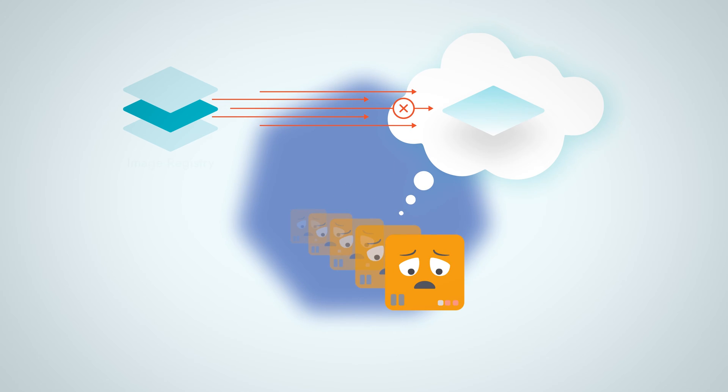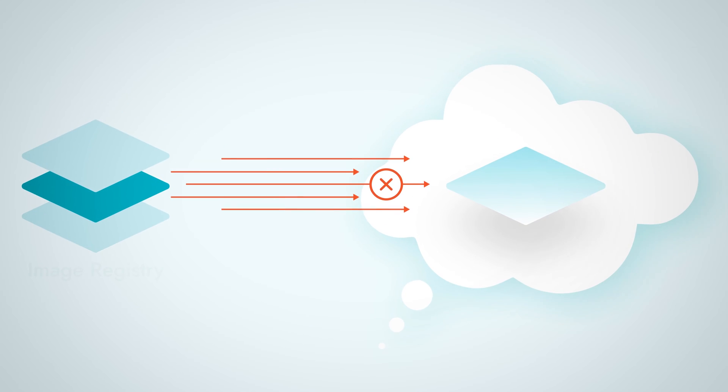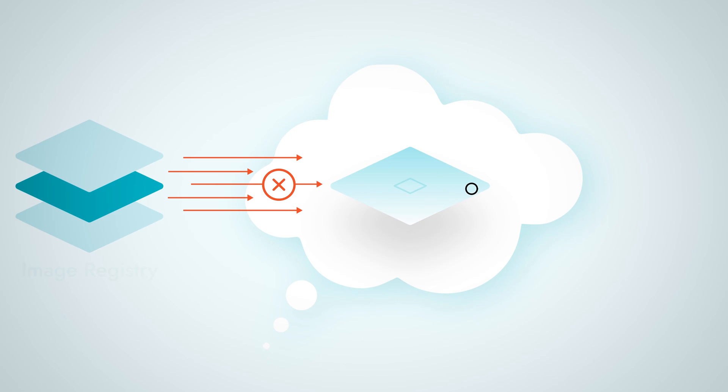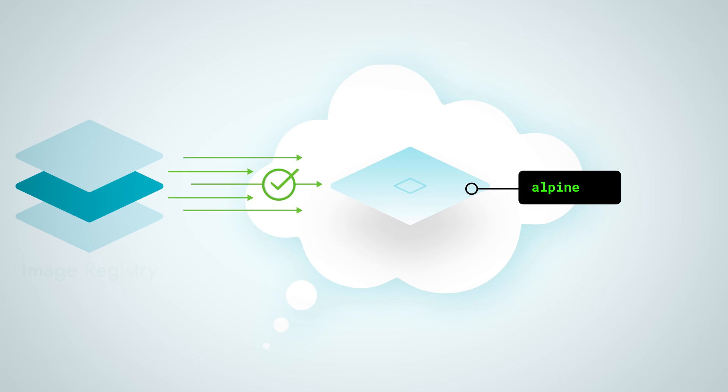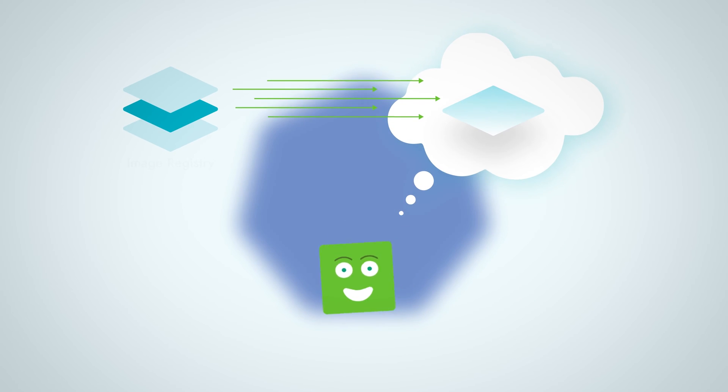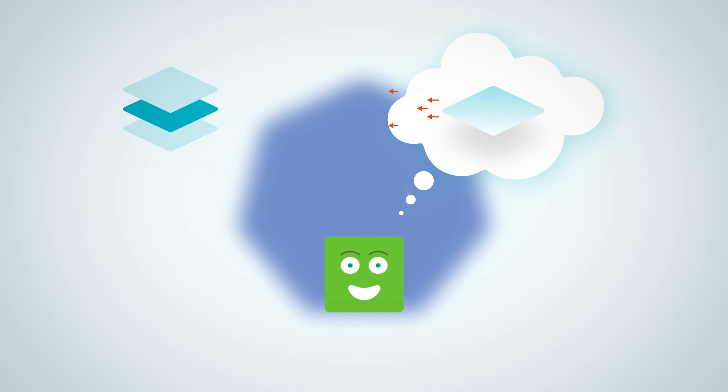So what's causing this pulling issue? There are some possibilities. The most common one is that there is no image with the desired name and tag in the container registry. You should check the spelling of the image and the tags available on the registry.